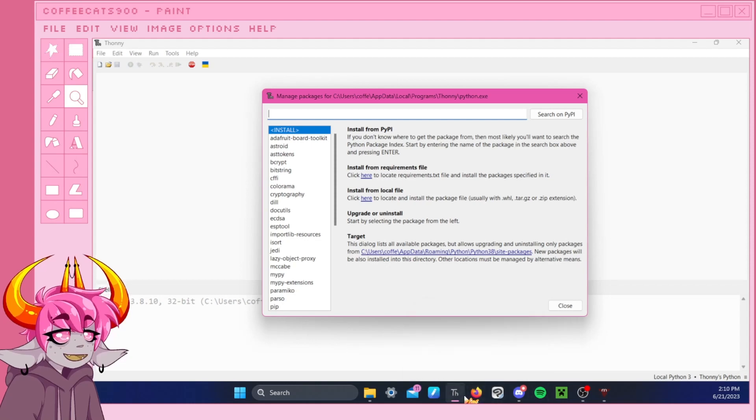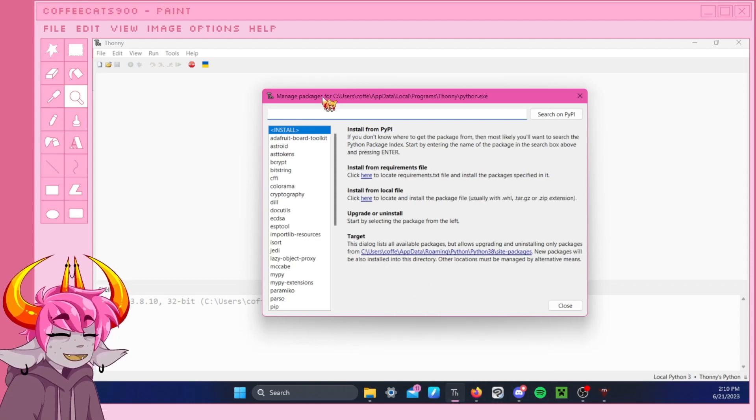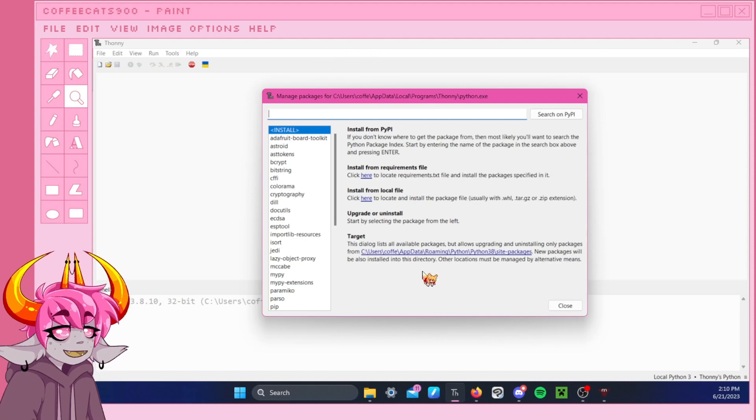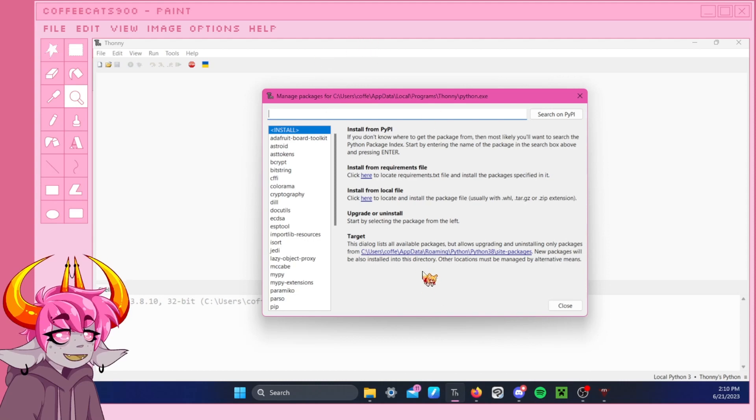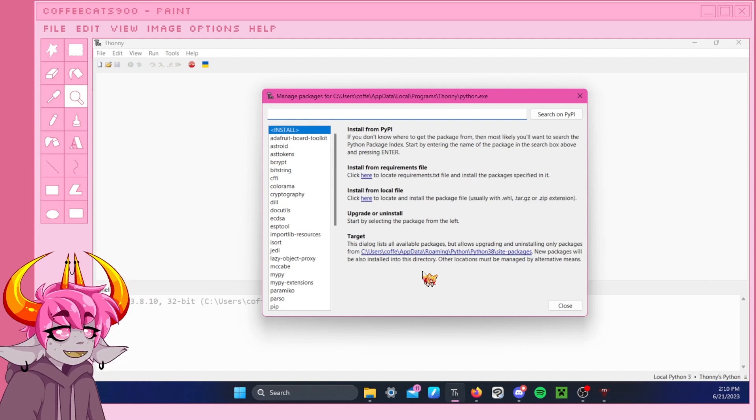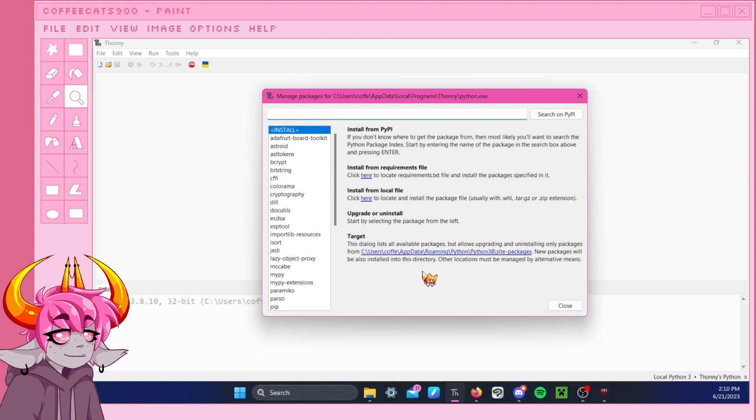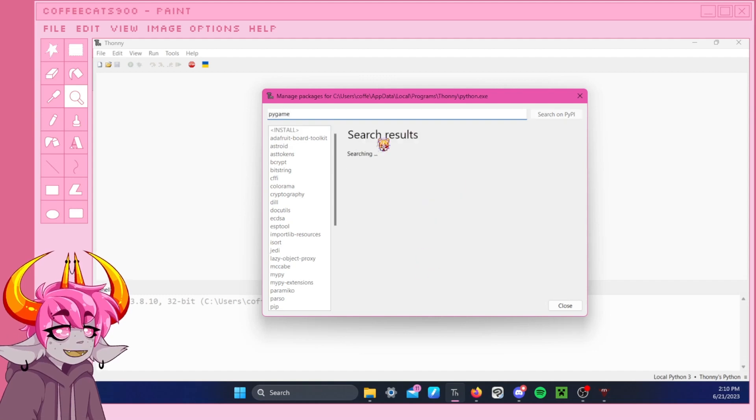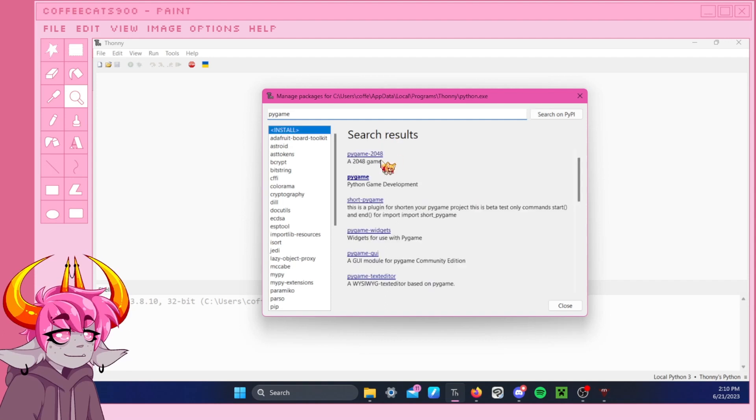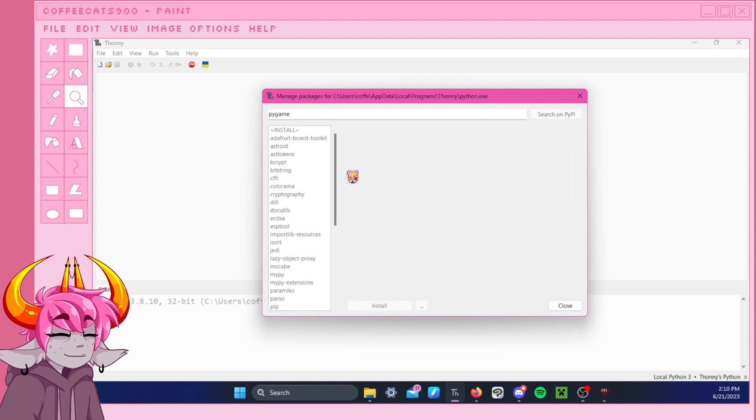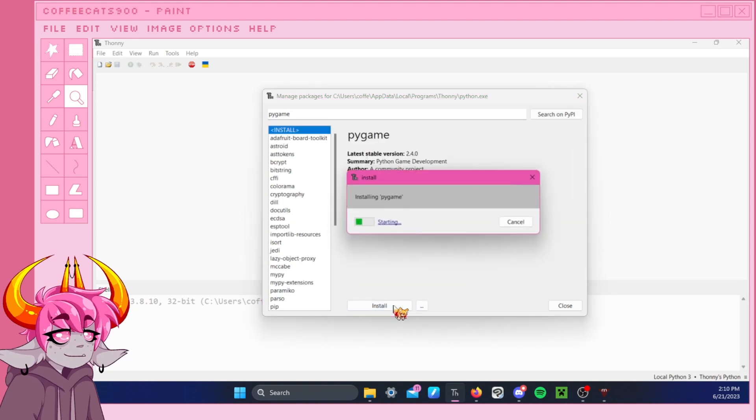And I need to... I have a bad memory, so let me double check the list of things that I need to download. Oh yeah, right. Right, right, right. I remember now. So we want to install Pygame.